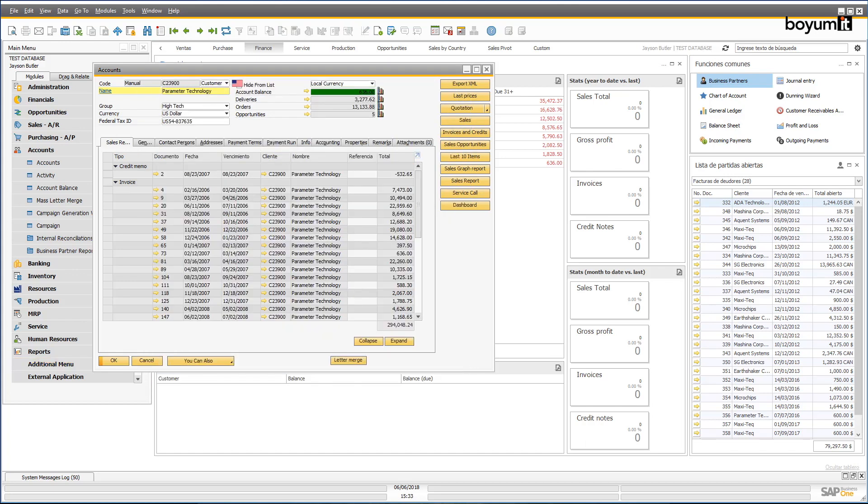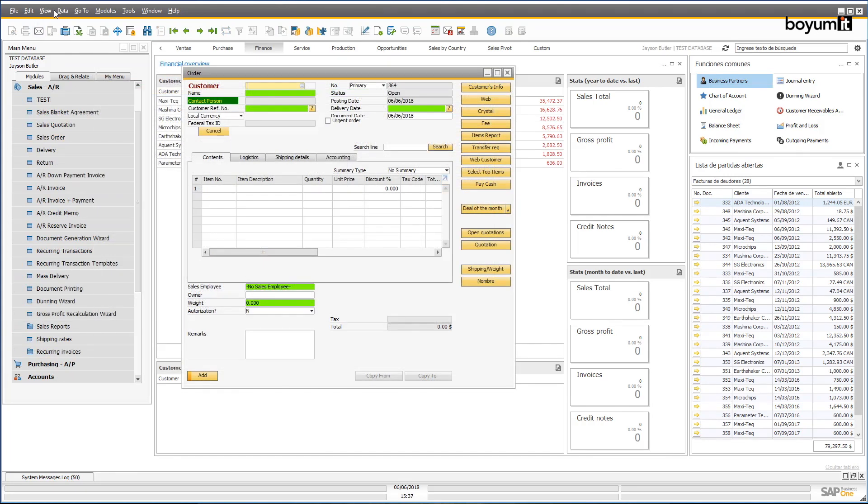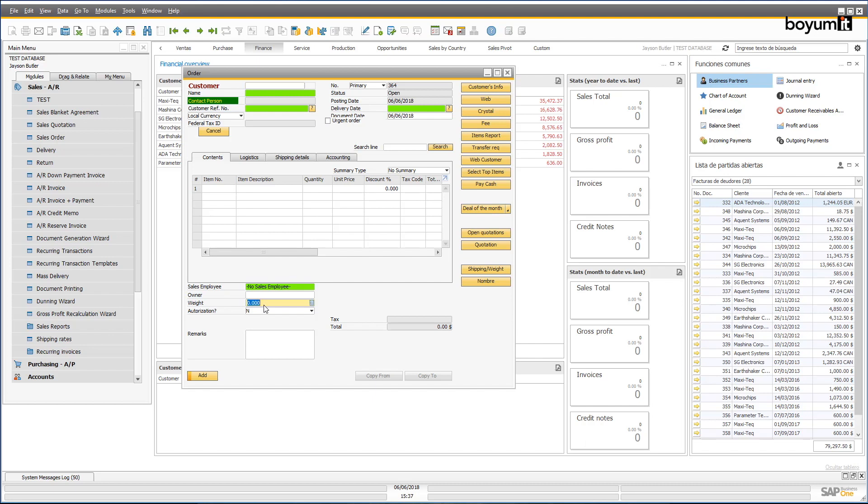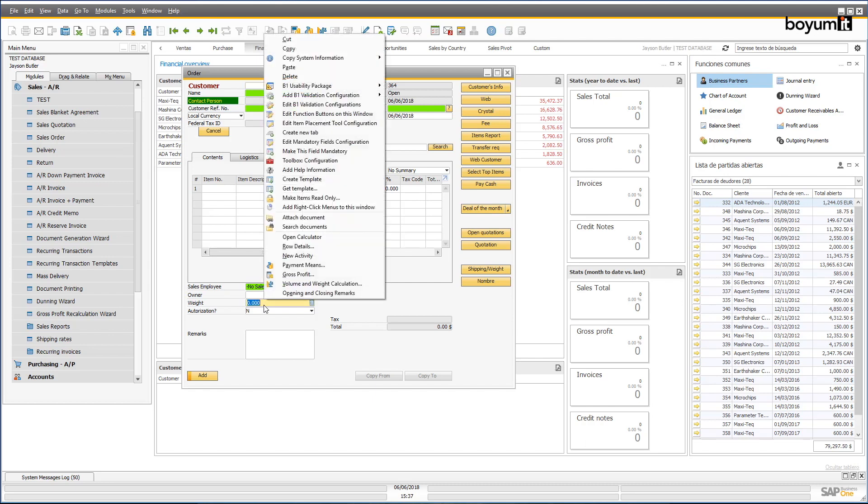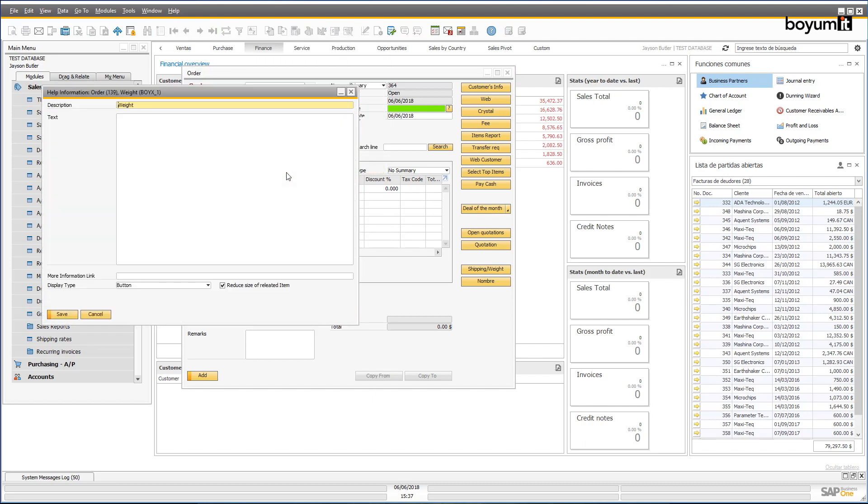The toolbox also provides numerous quick and easy improvements to make the user's life easier, like the help information buttons shown here. This allows you to create your own user help guide that's specific to your business and your system, enabling users to put the right information in the right place every time.